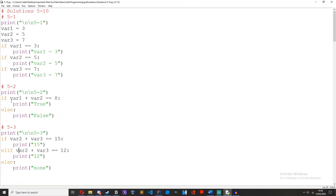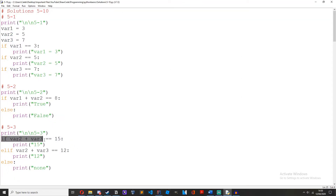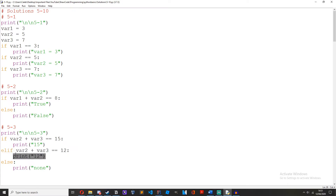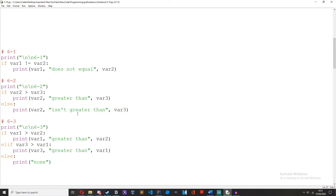So it has skipped the first if statement because it's not true, and it moves on to the elif statement. It sees that this statement is true, so it prints 12. It never even touches any further elif statement because it's already detected that the elif above it is true — so it just ignores the rest.